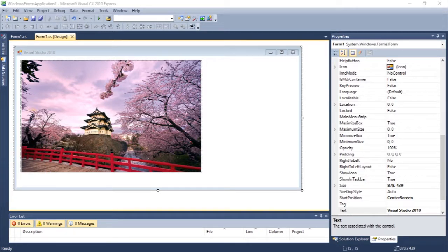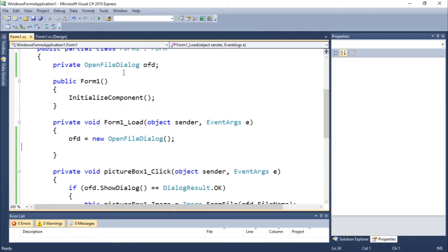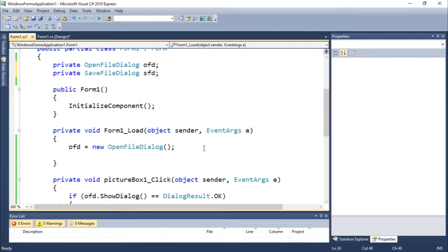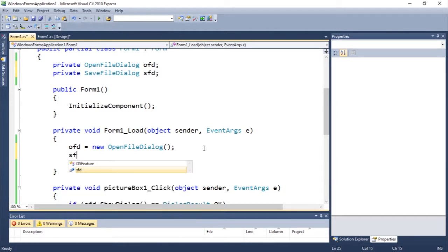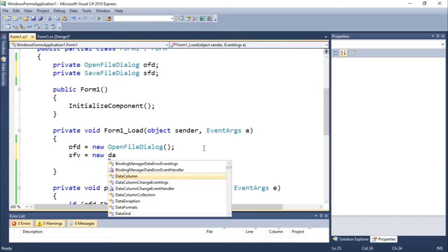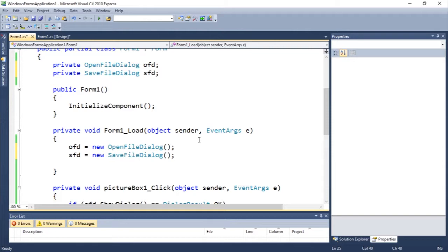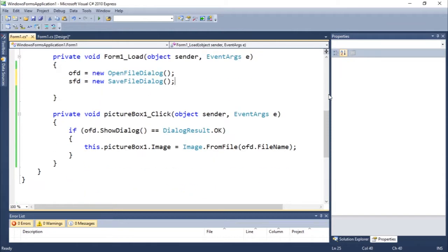Let's jump right into it. Let's come to Form1.cs and add another object here: private SaveFileDialog, let's call it sfd, equals new SaveFileDialog. Okay, there we go.